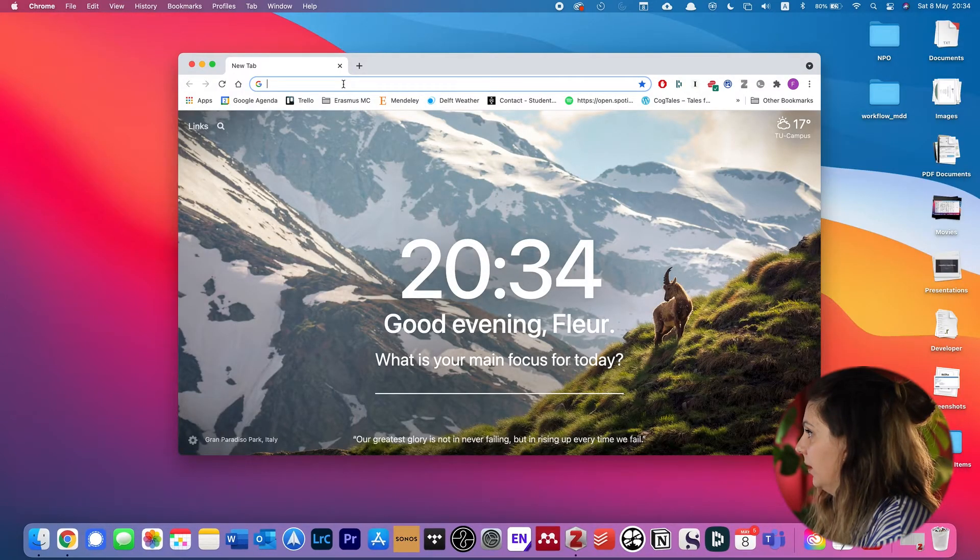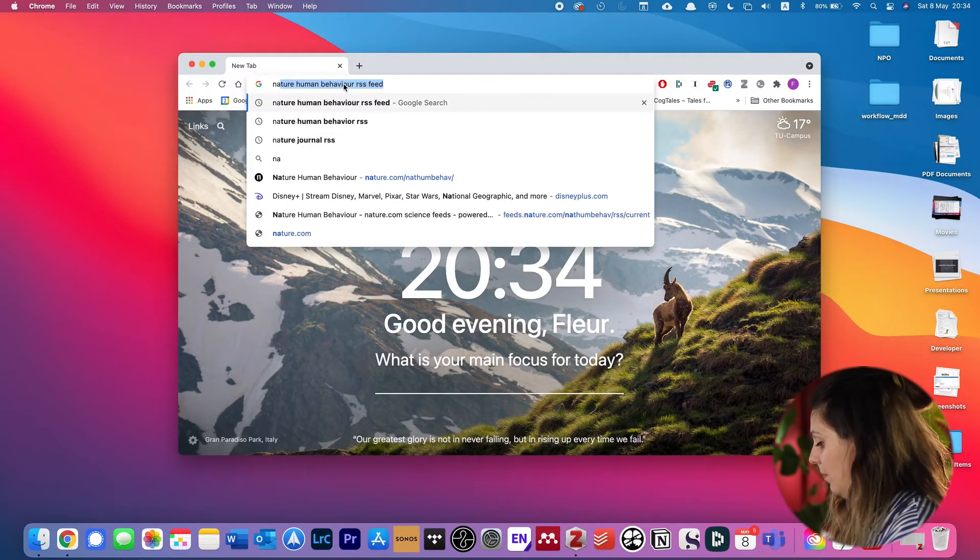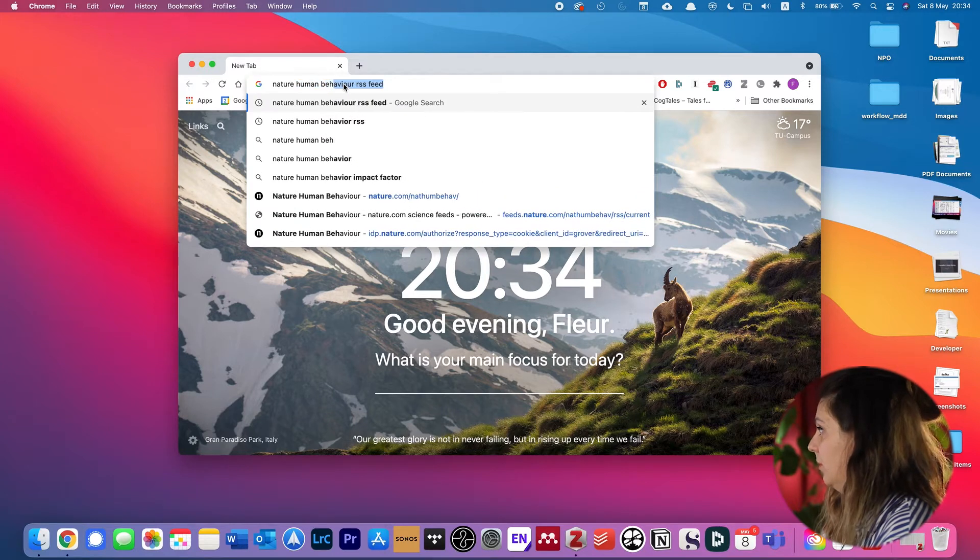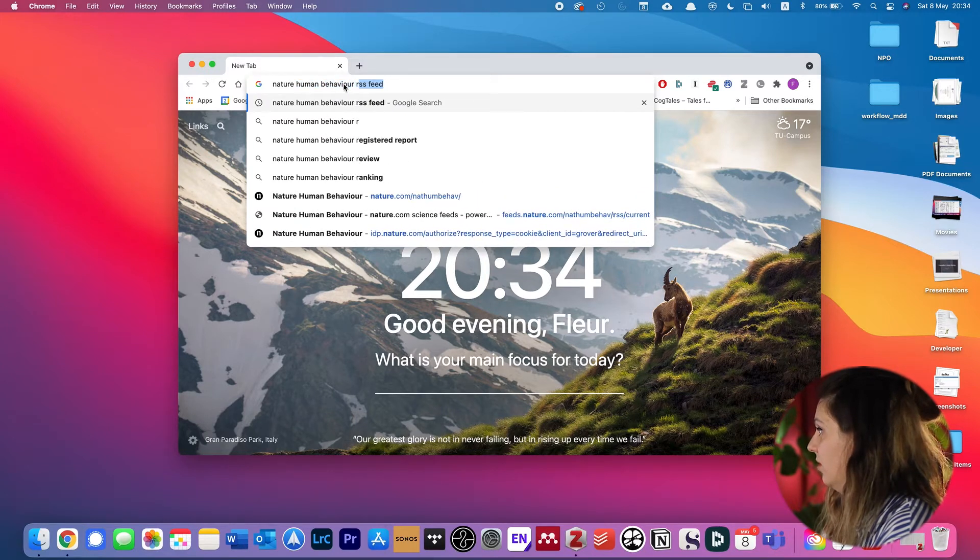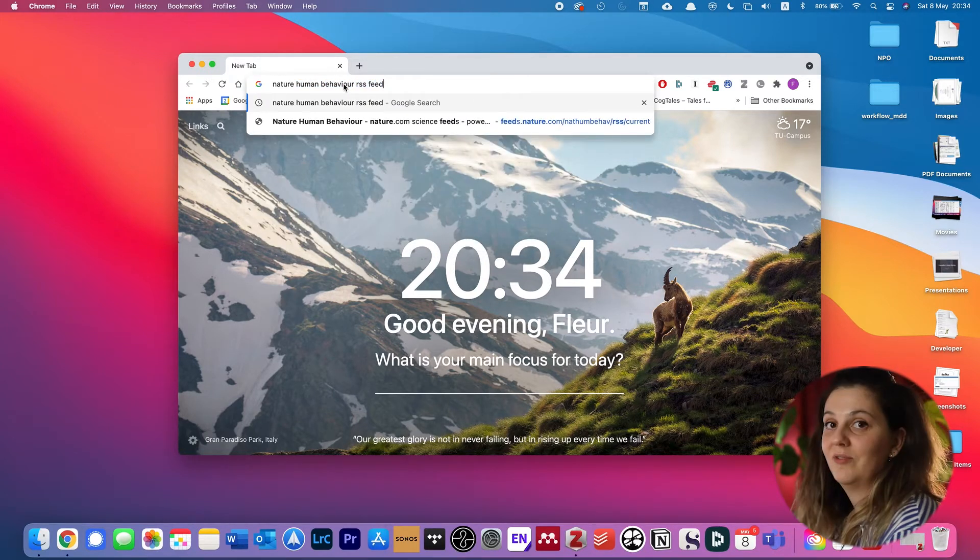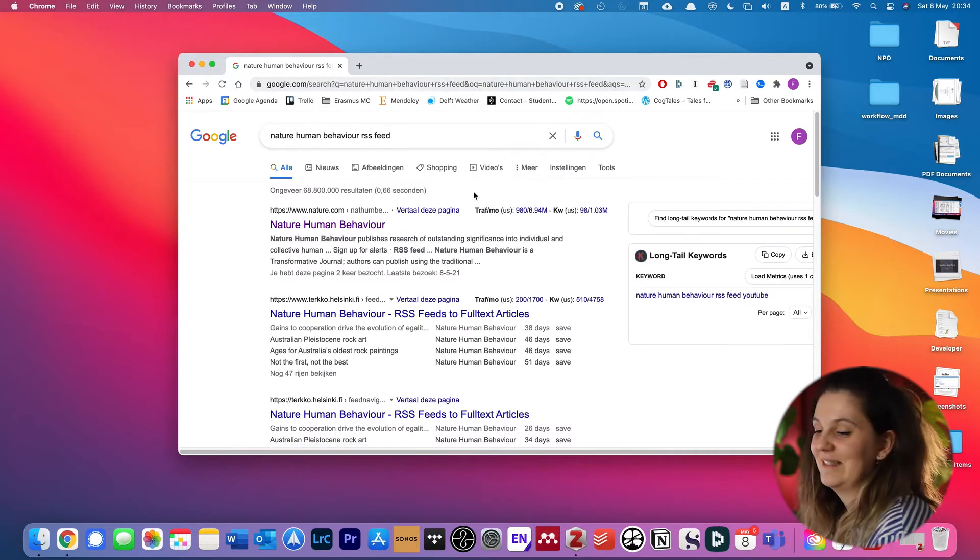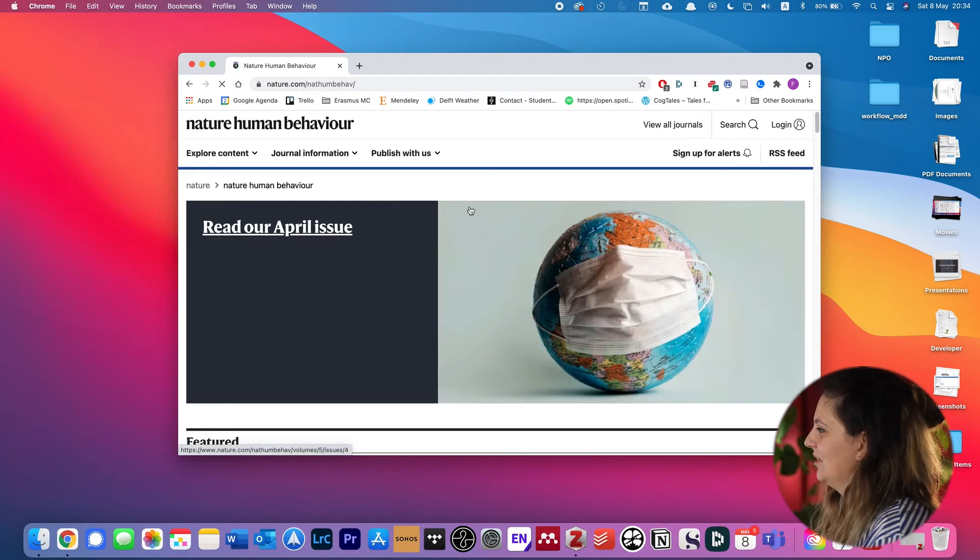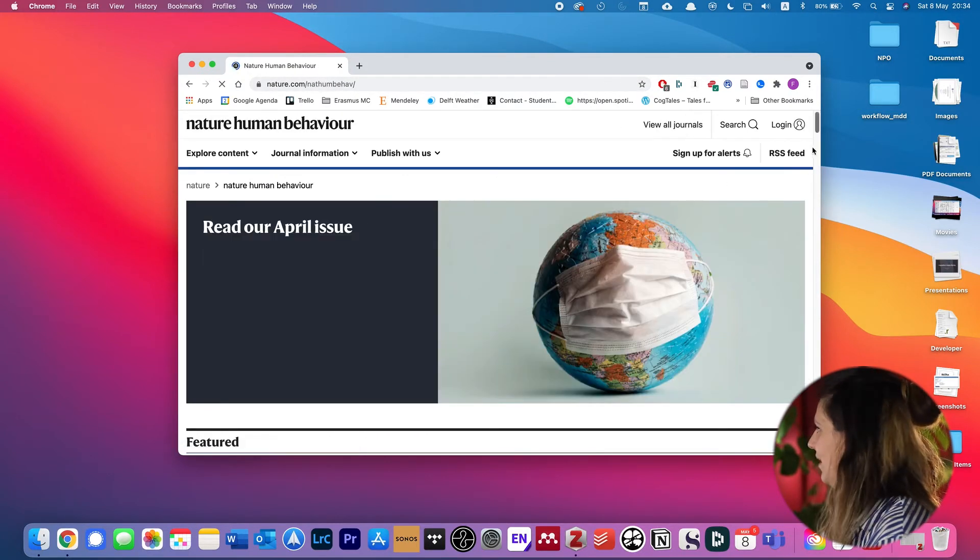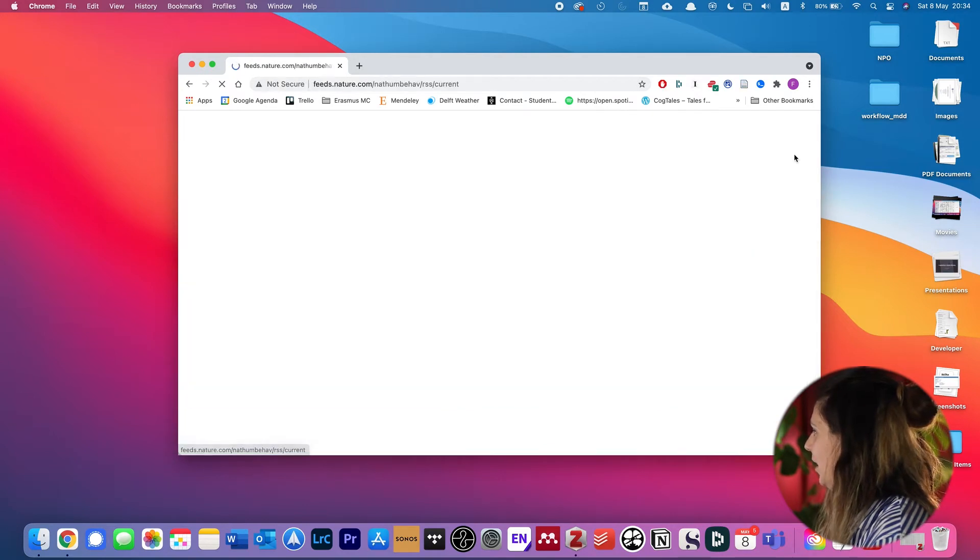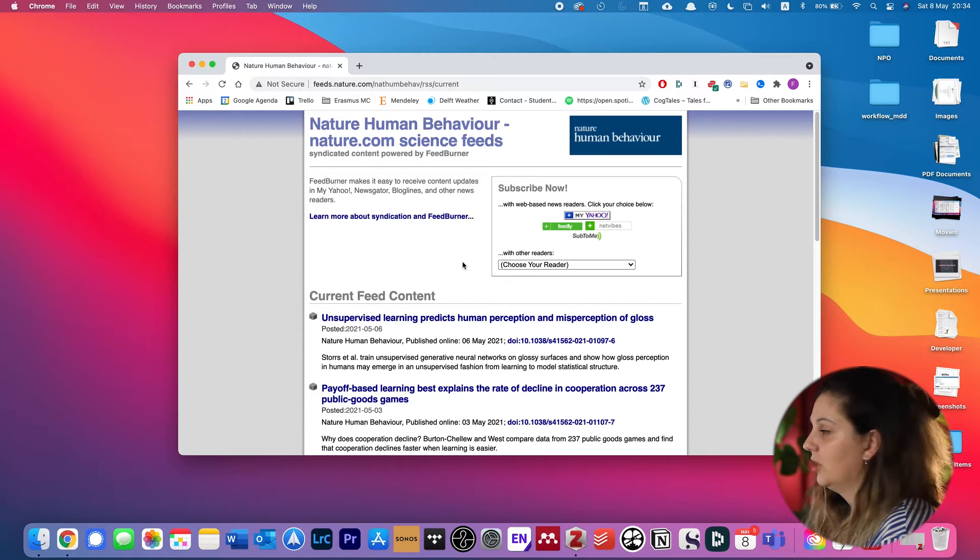Let me do that. I open Chrome and type in 'Nature Human Behavior RSS feed.' You can see I've done this before, so let's see if it still works. We go to the website of Nature Human Behavior and here you can see RSS feed. We click on that and this is the RSS feed.